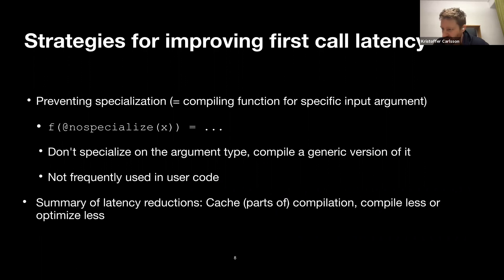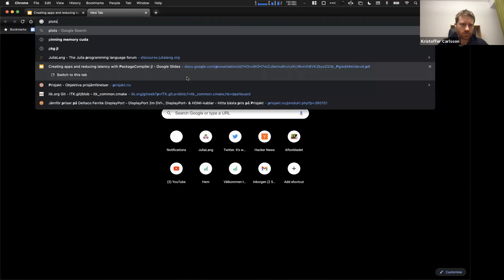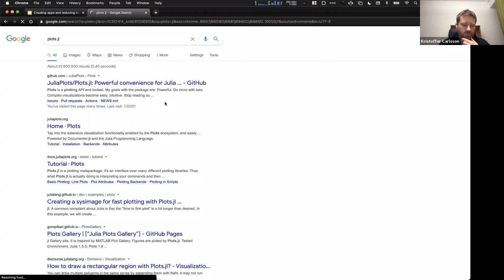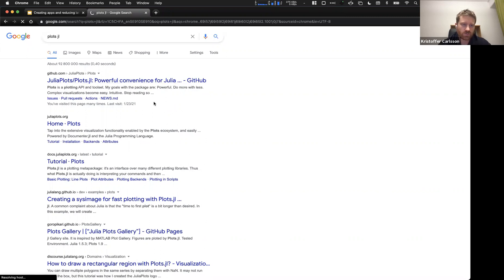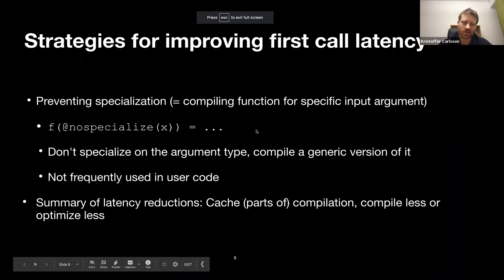There's a question: are you considering adding a default optimization setting to different packages, like having Plots default to lower optimization? Plots actually does run with a lower optimization level right now. If you go into the Plots source code, you can see they're setting the optimization level to, I think, O1.